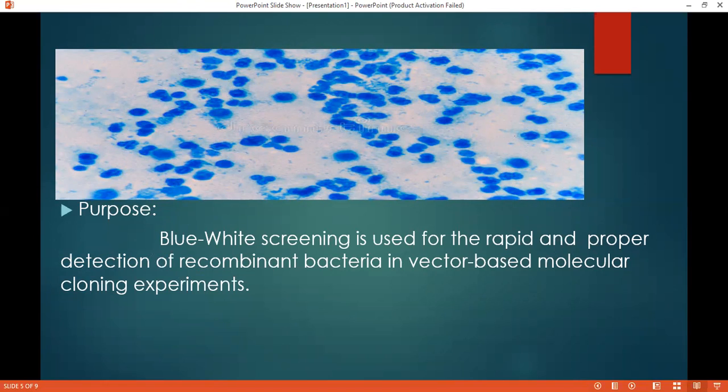Blue-White Screening is less time consuming and we can get the results in a short time. The result is actual and reliable for molecular biology experiments.